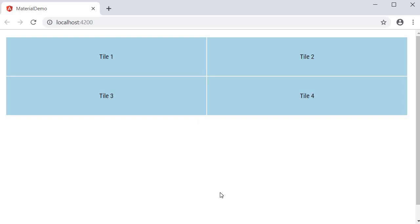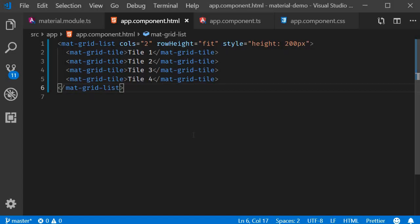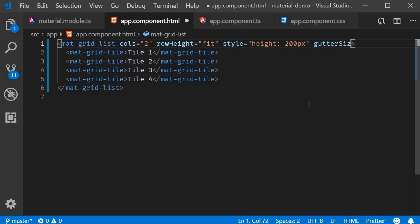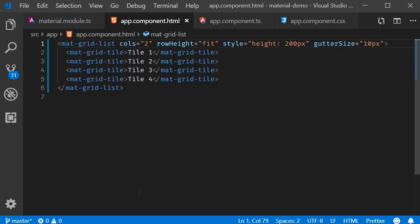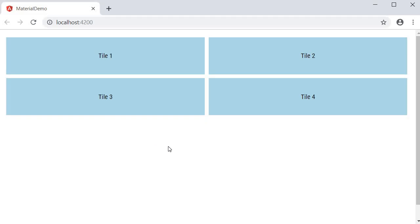The last attribute I want to discuss on a grid list is the gutter size, that is the spacing between the tiles. We can specify gutter size using the gutterSize property. Let's go with gutterSize equal to 10 pixels. If we save the file and take a look at the browser, you should now see additional spacing between the different tiles.